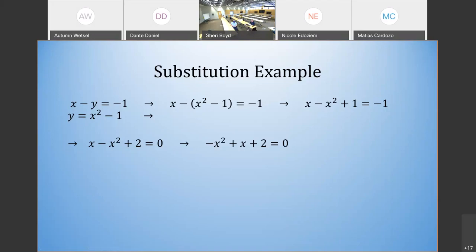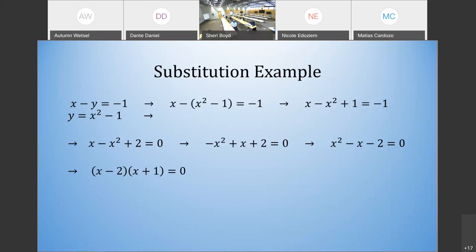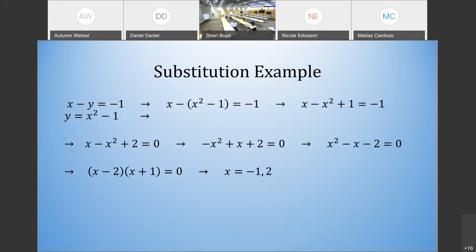After rearranging the terms, I'm trying to make it look like something I can factor so I can figure out the x values — just trying to find the zeros. I divided everything by negative 1 to turn it into something I can factor. It factors into x minus 2 times x plus 1. Solving this, you get x equals negative 1 and x equals 2 for your x values. These are the x values of your solutions, not the solutions themselves.